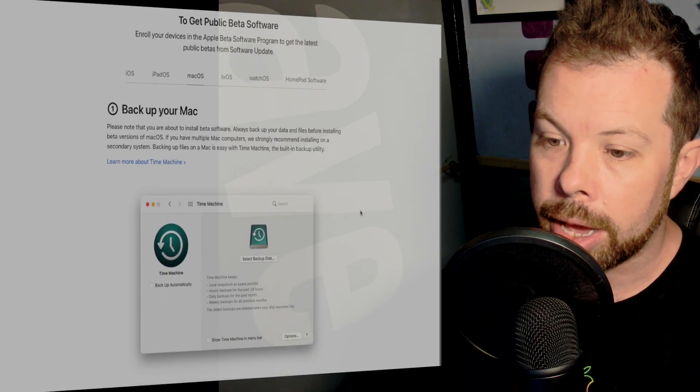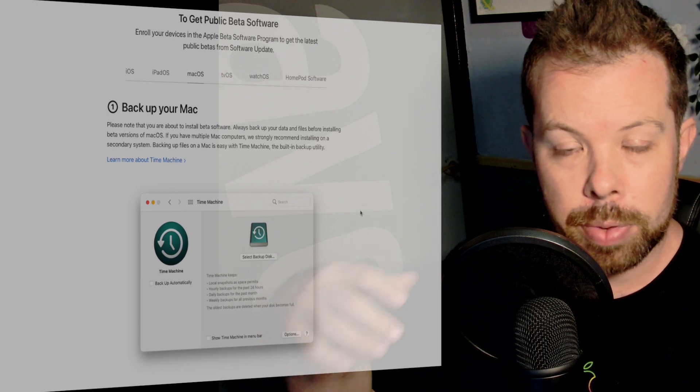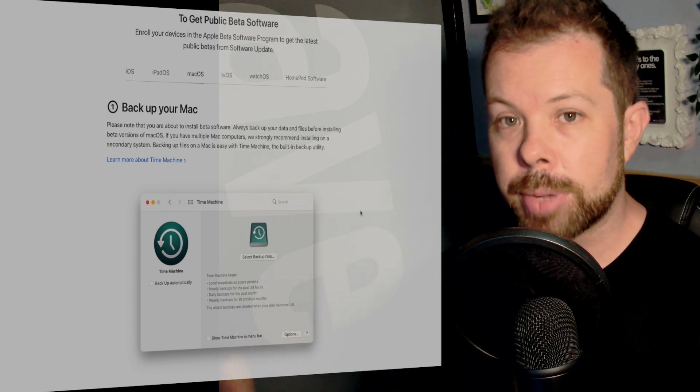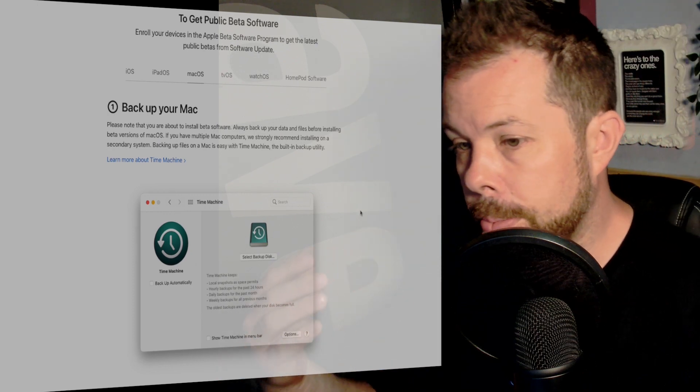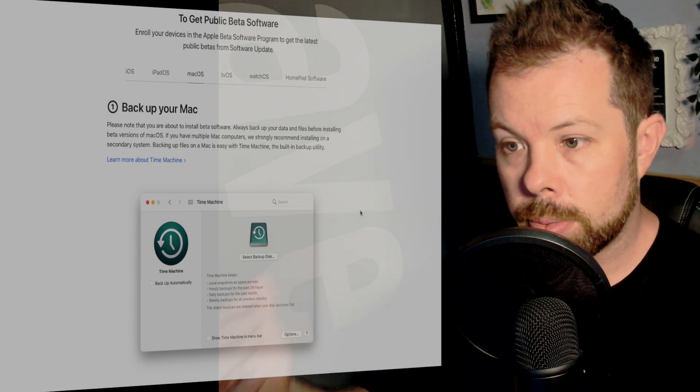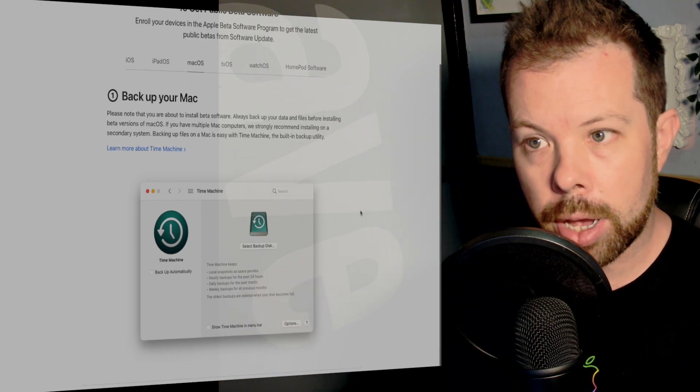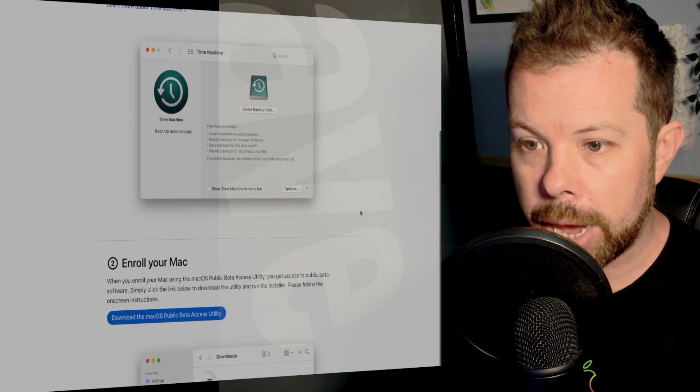You should back up your Mac because there is a good chance that you might lose some data. So make sure that you can do that. Back up your Mac.